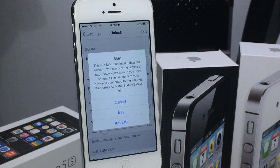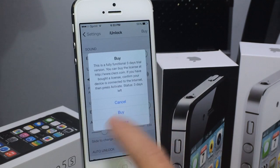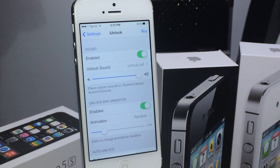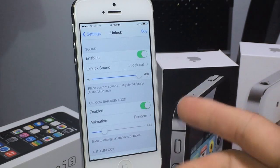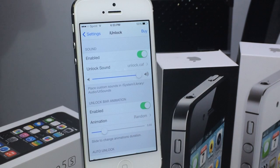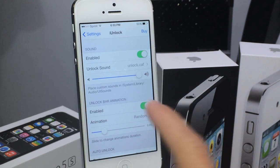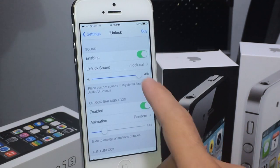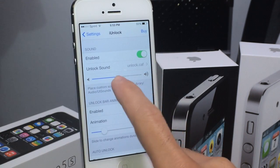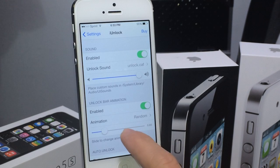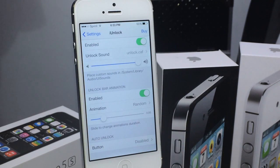Here's the extension that you get in settings. If you're using the trial, you can either buy it, activate it, or just use the tryout. The first option you get is the sound — you can enable or disable the sound itself. I've got the standard unlocking sound from iOS 6. You can also increase or decrease the volume.